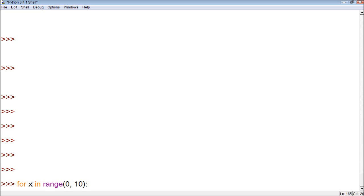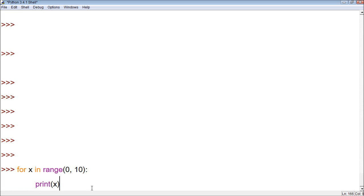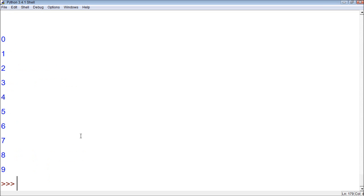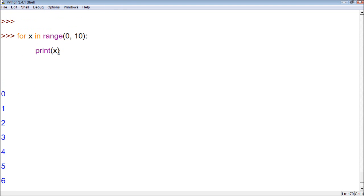Basically, it's going to do something for every single number within this range. So, for every x in the range of 0 to 10, do something with it. Let's say we could just say 'print x'. And then we can run it, and you can see what it does is it prints every single x, starting at 0 and stopping before 10.